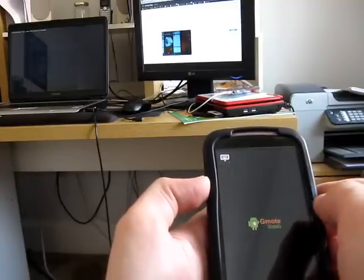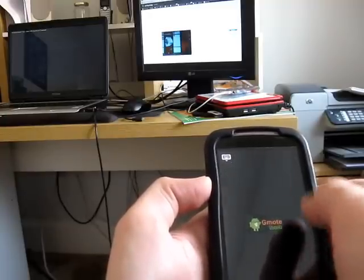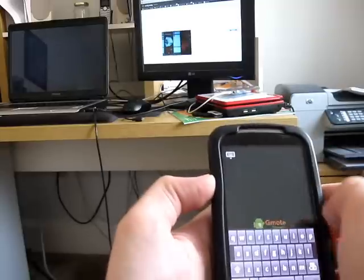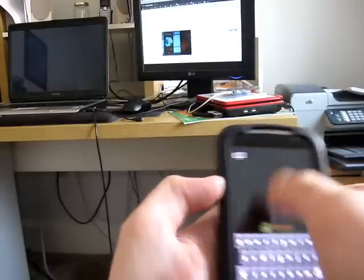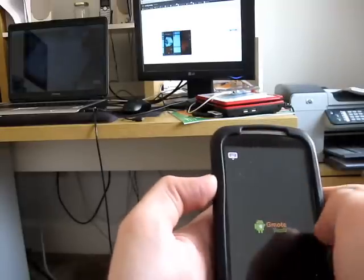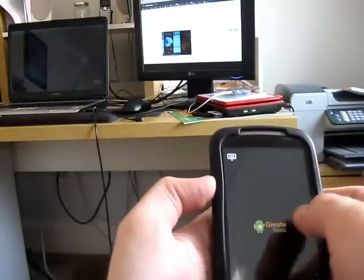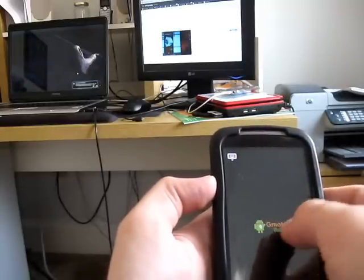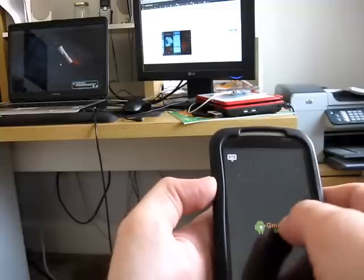So, there you go. That's a first look at GMote. You can also pull up an on-screen keyboard if you need to do that, and you can control the playback of your videos.